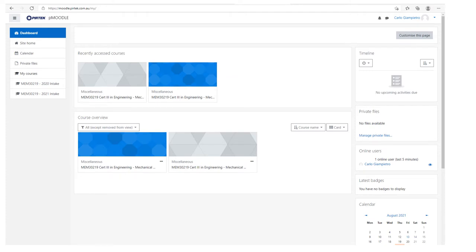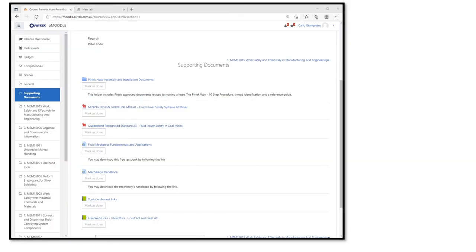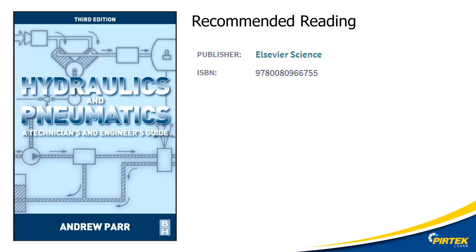All of the documents and resources associated with this unit are available on PMoodle. Make sure to check the resources section of PMoodle as we are constantly uploading resource materials. The Hydraulics and Pneumatics Technicians and Engineers Guide is a valuable reference and recommended reading for these units — a download link is available from the resources section of PMoodle.